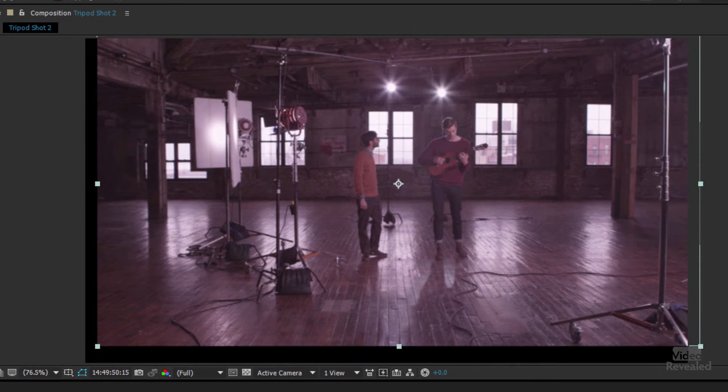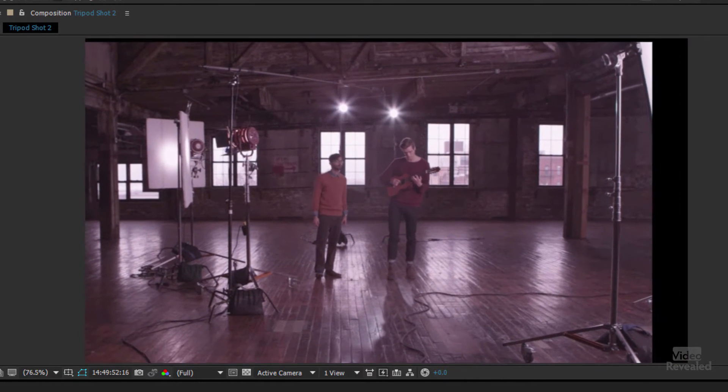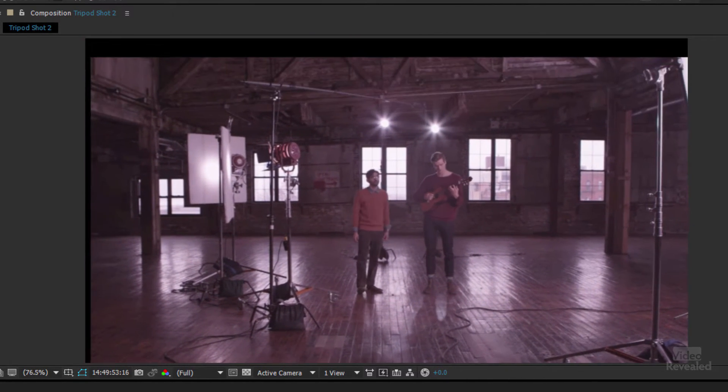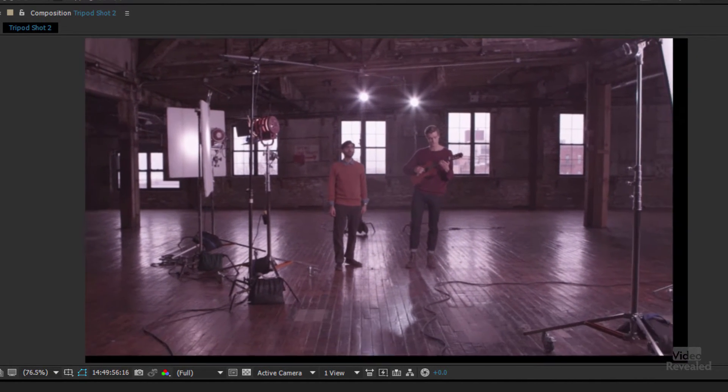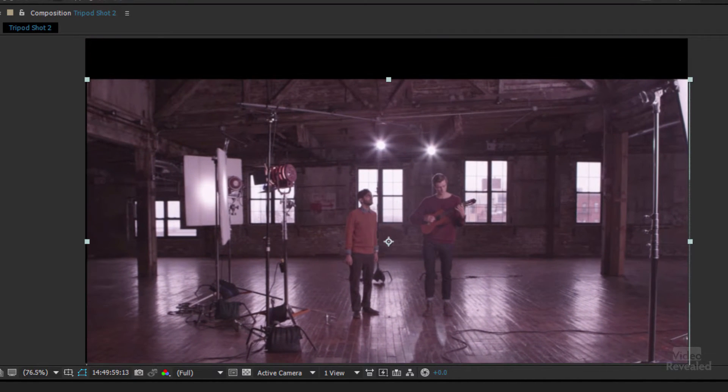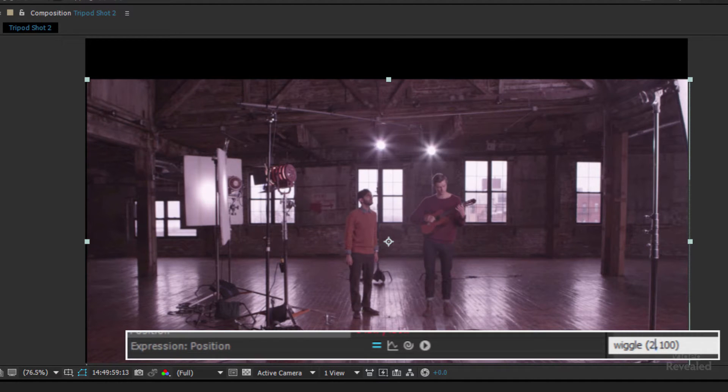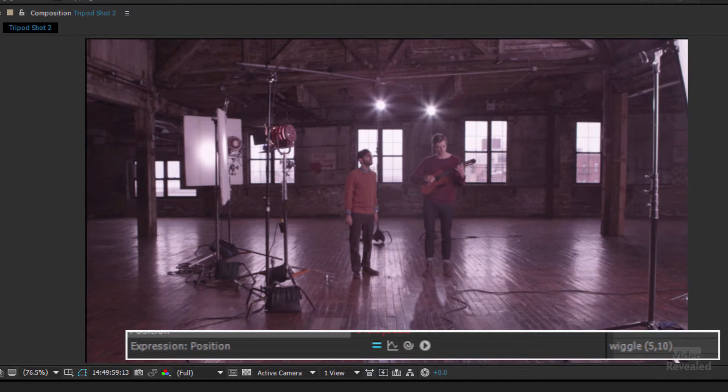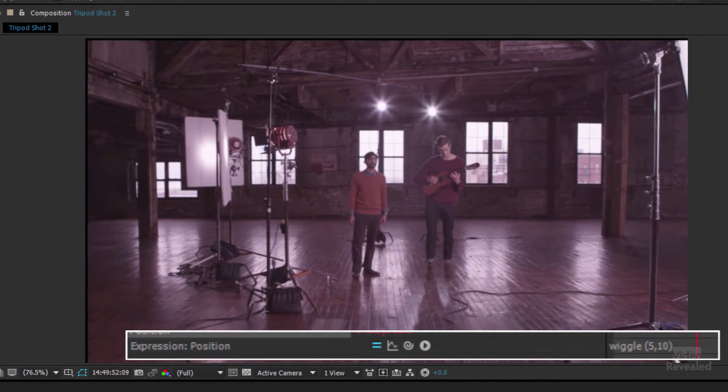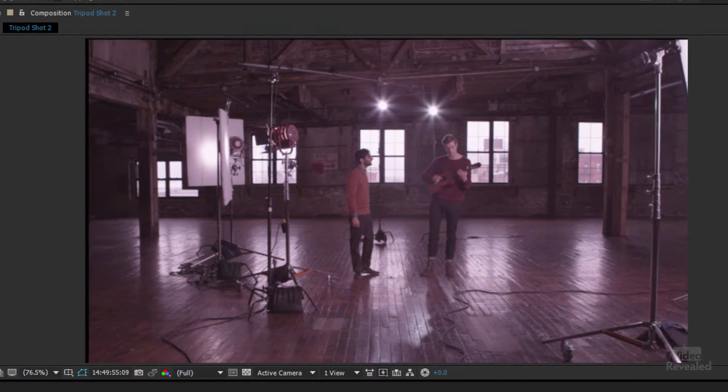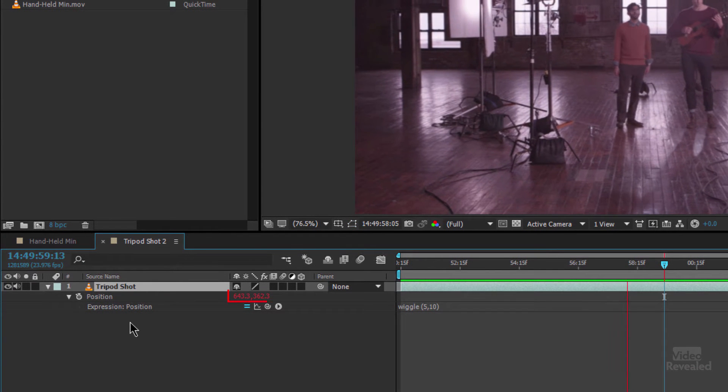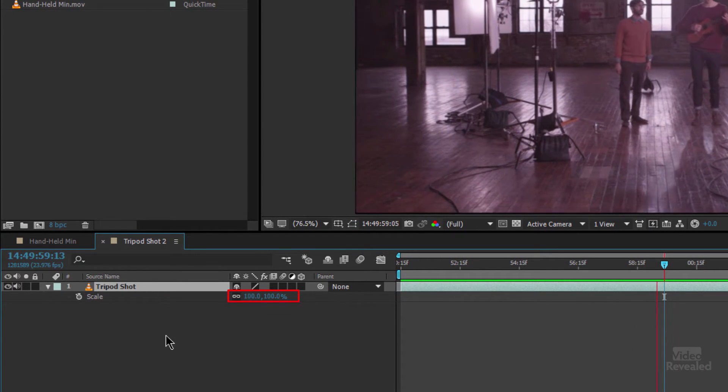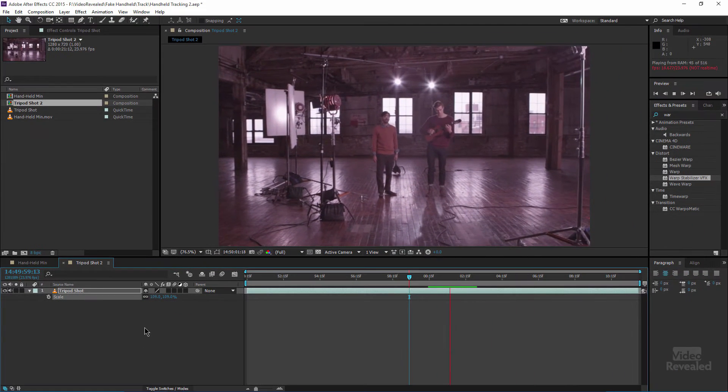Now when I tap the zero key to play this back you can see two times a second to 100 pixels. Obviously 100 pixels is way too much but I wanted to show you how that works. So if we fine tune this, let's say instead of two times a second it's five times a second and it's 10 pixels. So there we go, a little bit of a jittery camera effect. You can see a little bit of the black edges so if I go back to the beginning here and tap the S key I can scale that up and play that back.